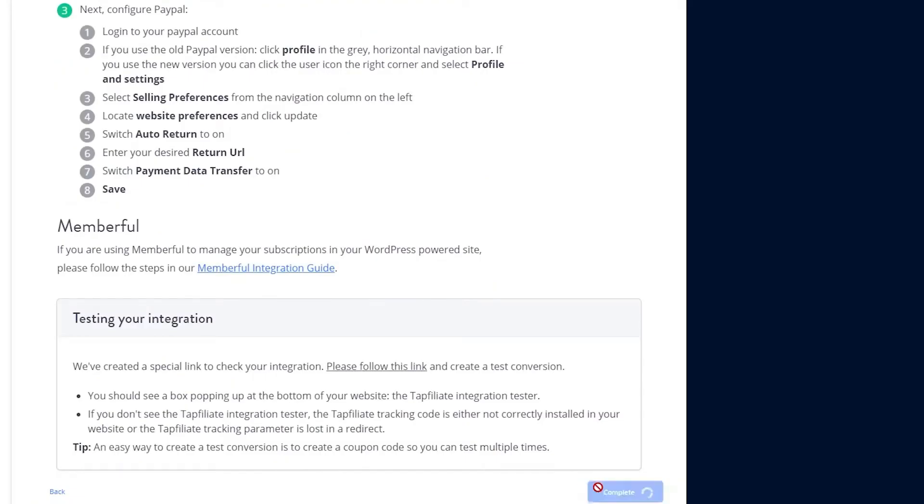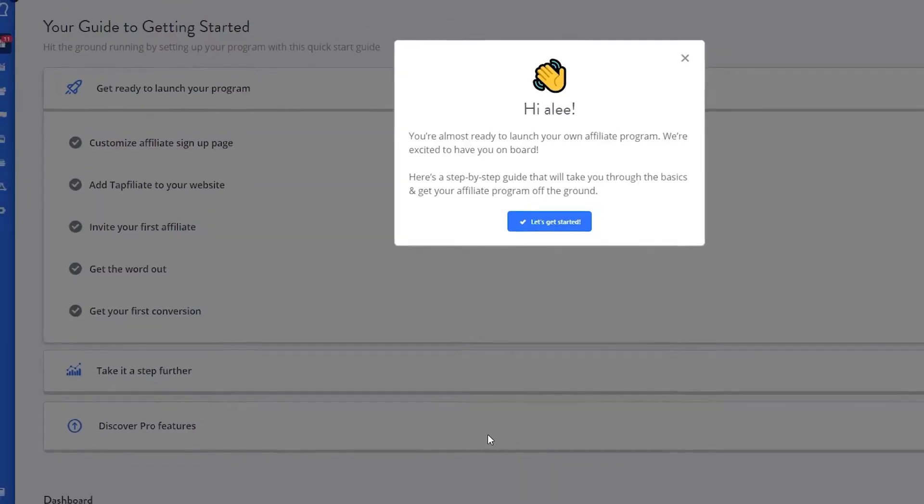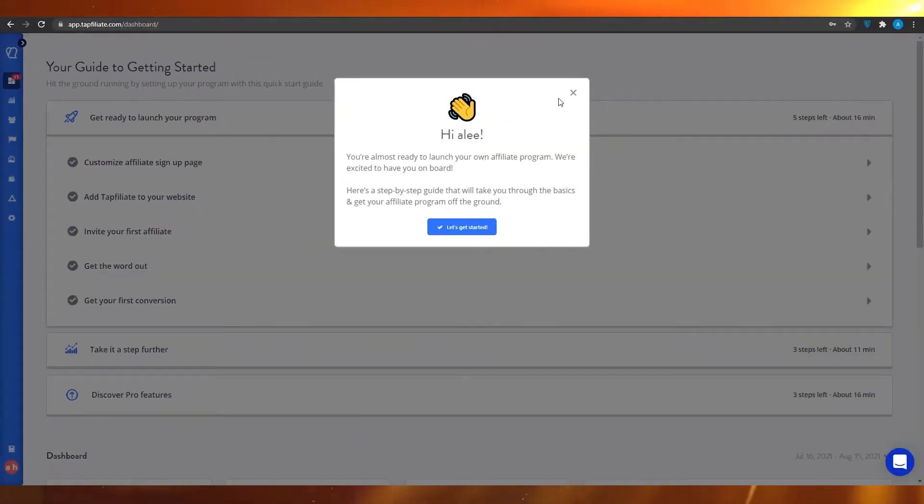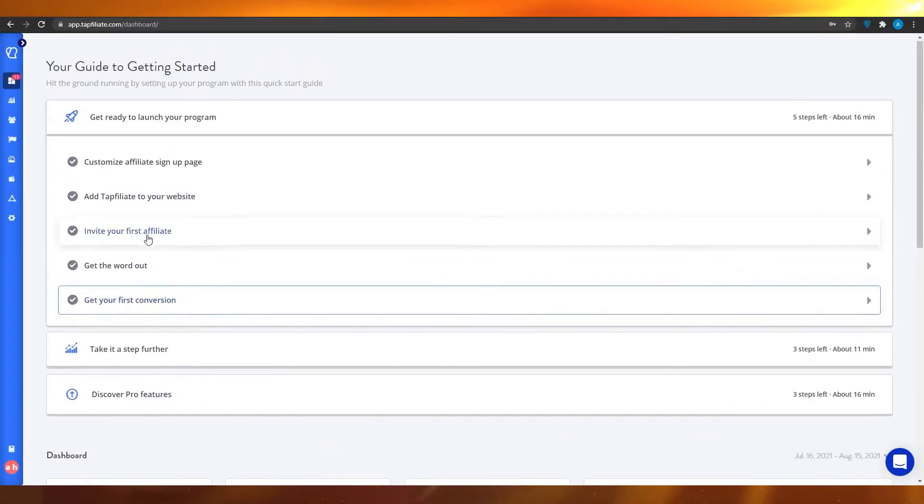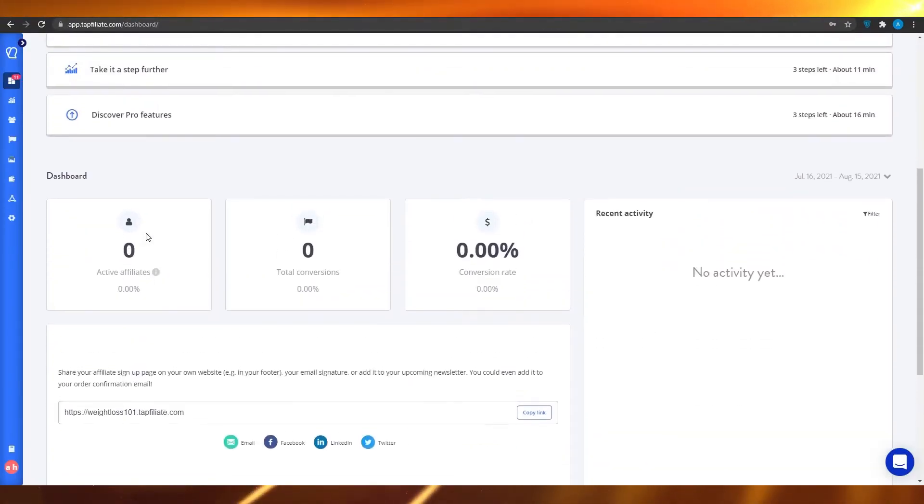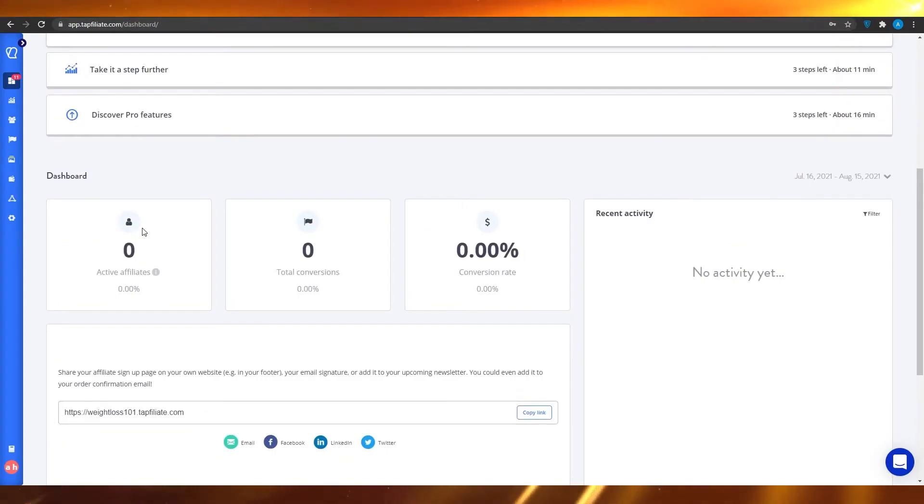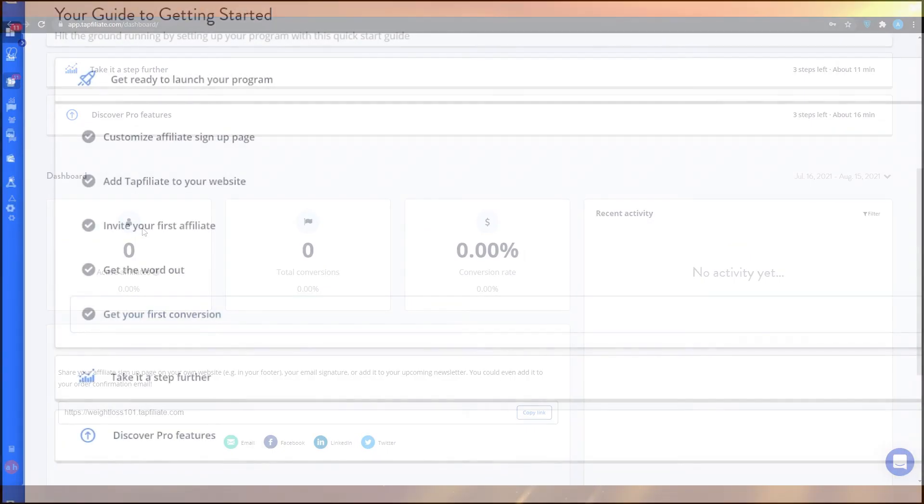Now, you will see the Tapfiliate dashboard. This is your control center where you can manage your affiliates, view reports and track performance. Let's explore the dashboard in more detail.